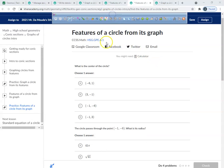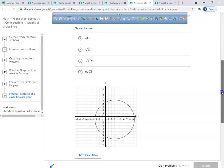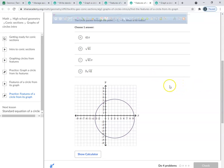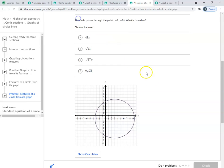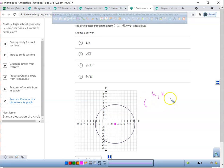What we're going to do right now is look at features of a circle from its graph. You've got to go down here and find the center of the circle. From my perspective, it looks like this right here would be the center of the circle. What would you guys say the h and k values are? We're at 3, negative 1.